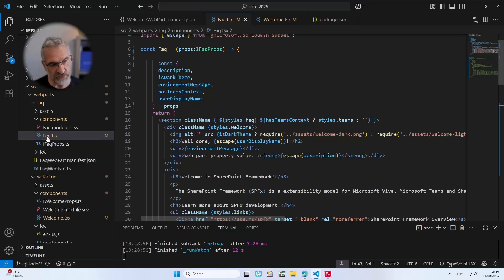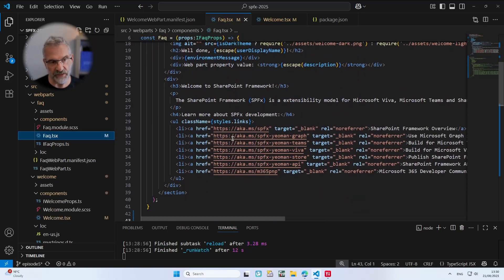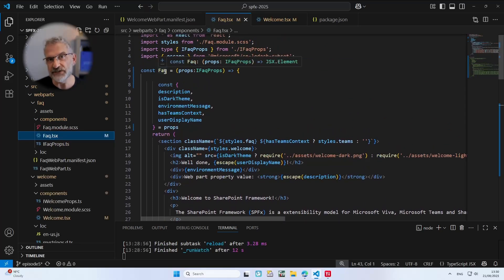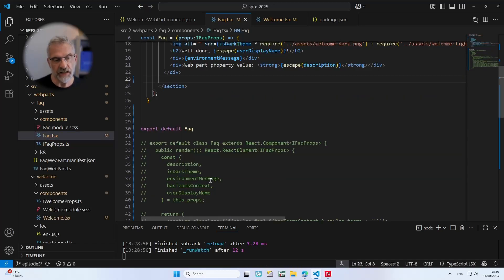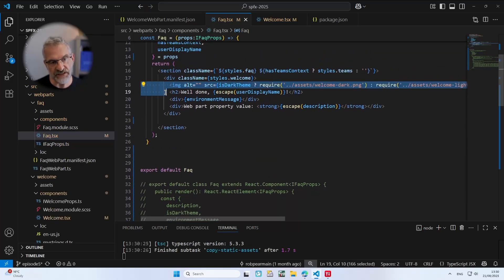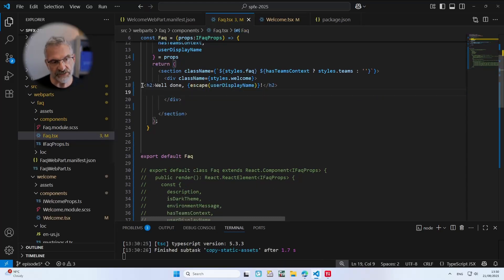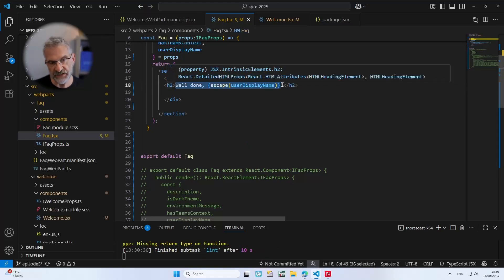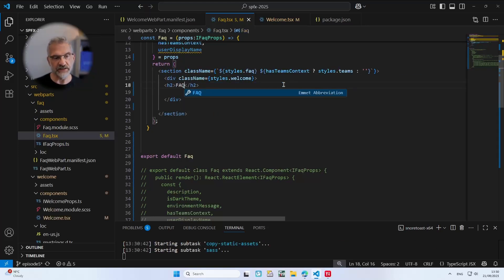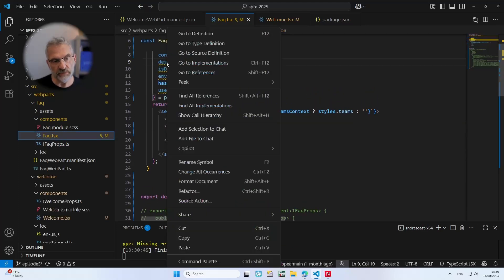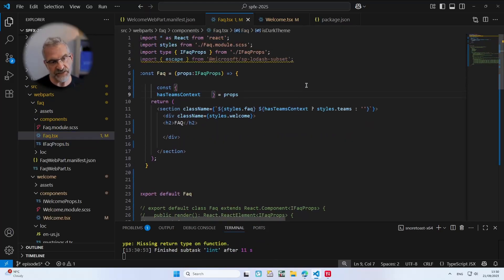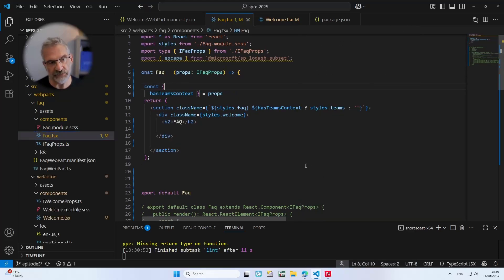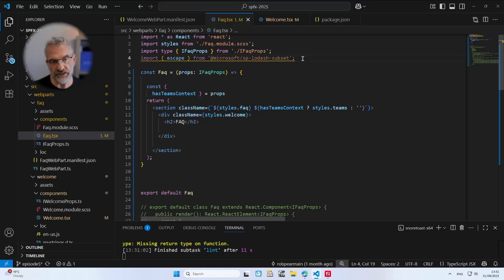If you open up FAQ.tsx you'll see we've got our web part in here. You may have missed the last episode where we refactored it, so I'd encourage you to go back and have a look. What I'm going to do here is remove everything between the div — the image and this div — and just leave the h2 in here which will say FAQ. I'm also going to remove all unused items and declarations and reformat the code so it looks nice.